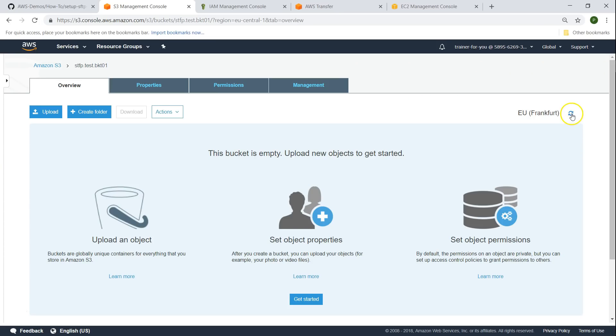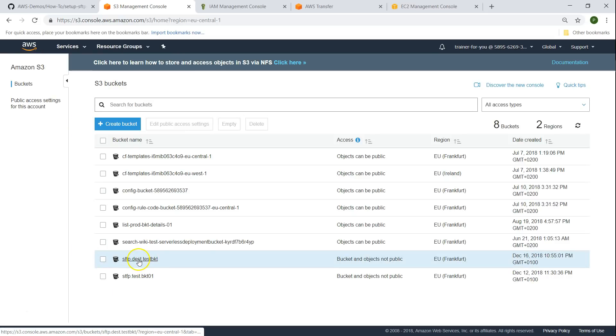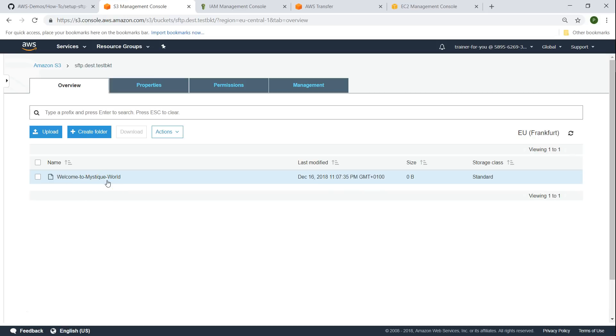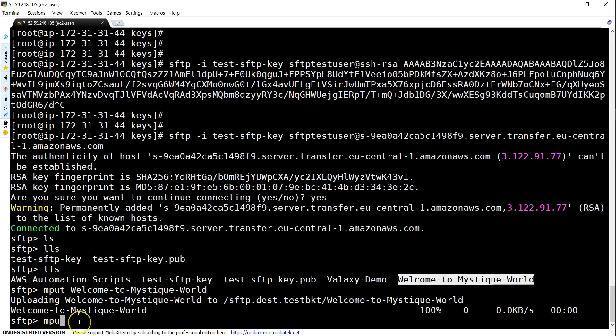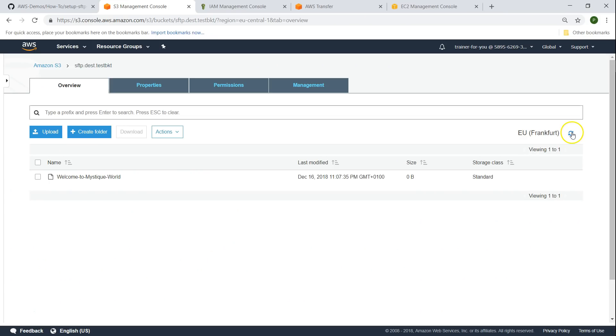Let us go ahead and check it in our S3 bucket now. Let us refresh our bucket and we should be able to see the file anytime here. I'm going to go to the test destination. You can see here welcome to mystic world is the file that we uploaded. I'm going to put one more file and then let us try to do it from a Windows server as well. I'm going to put the next file and it already got uploaded.